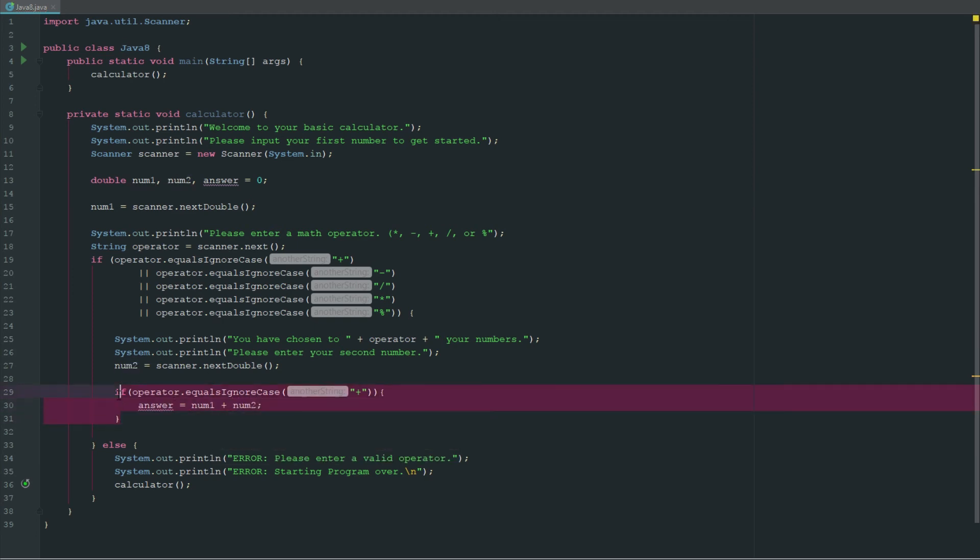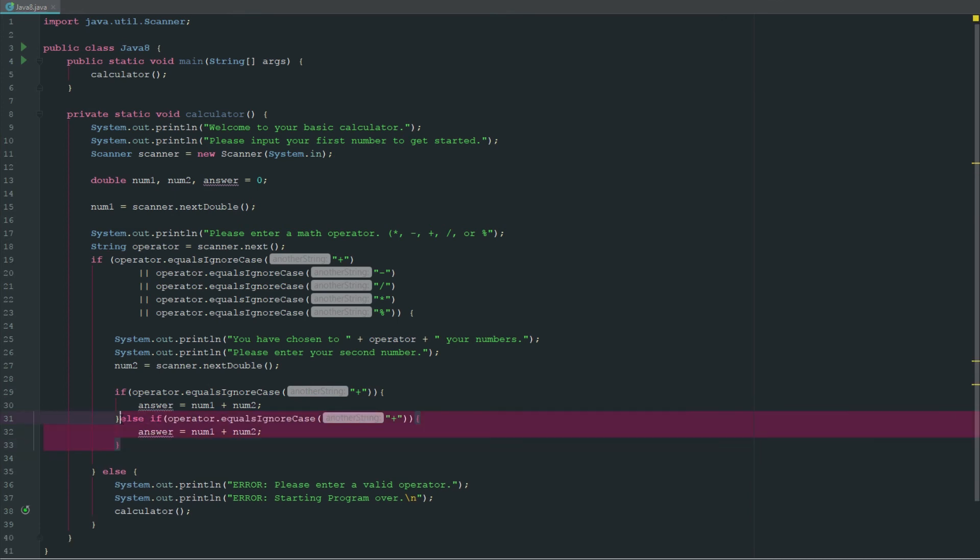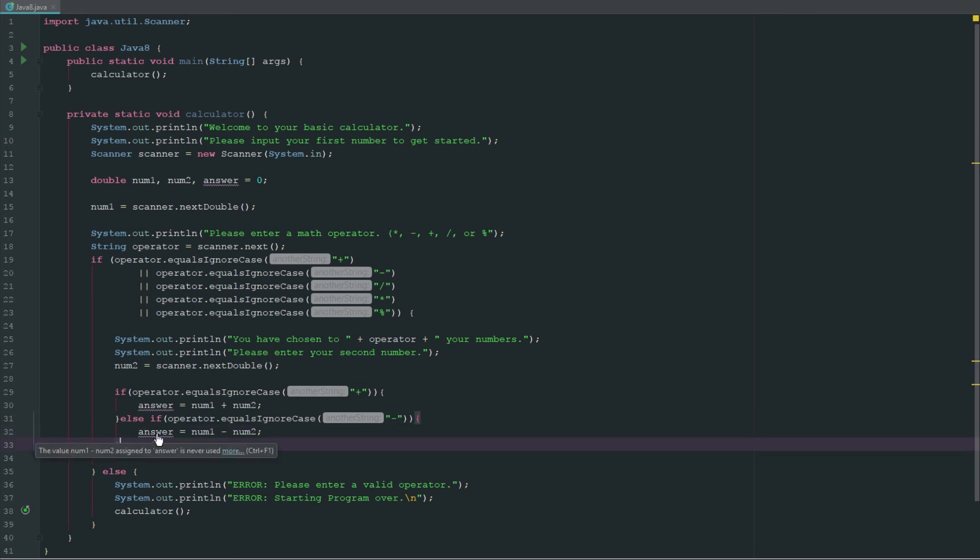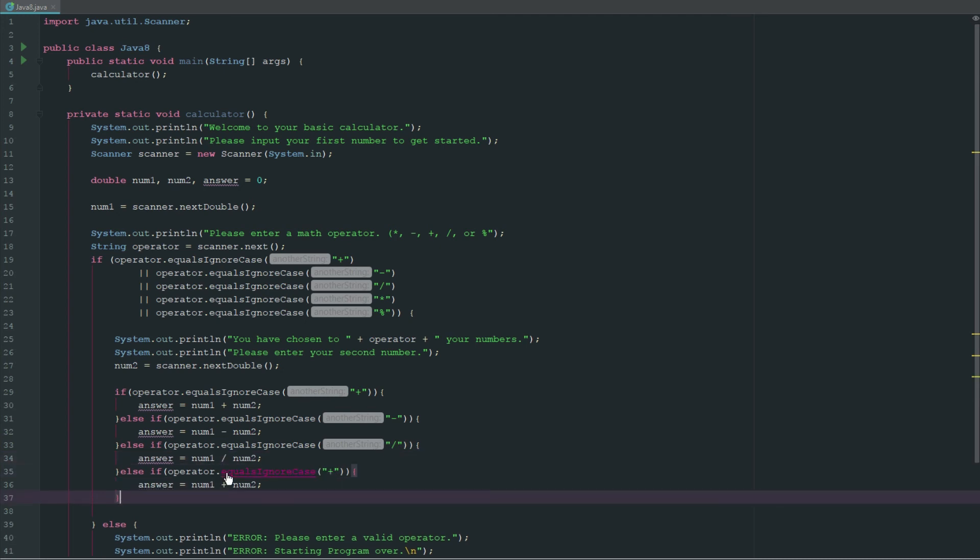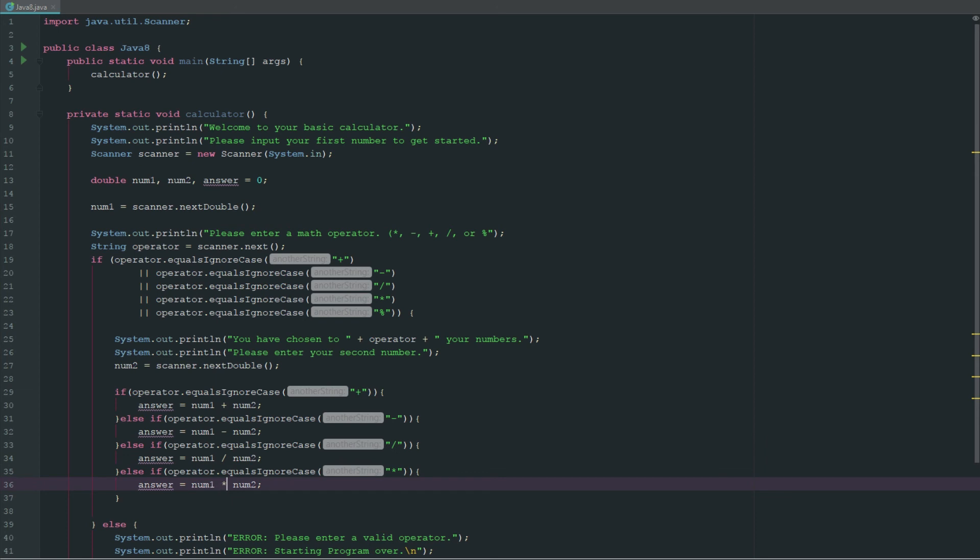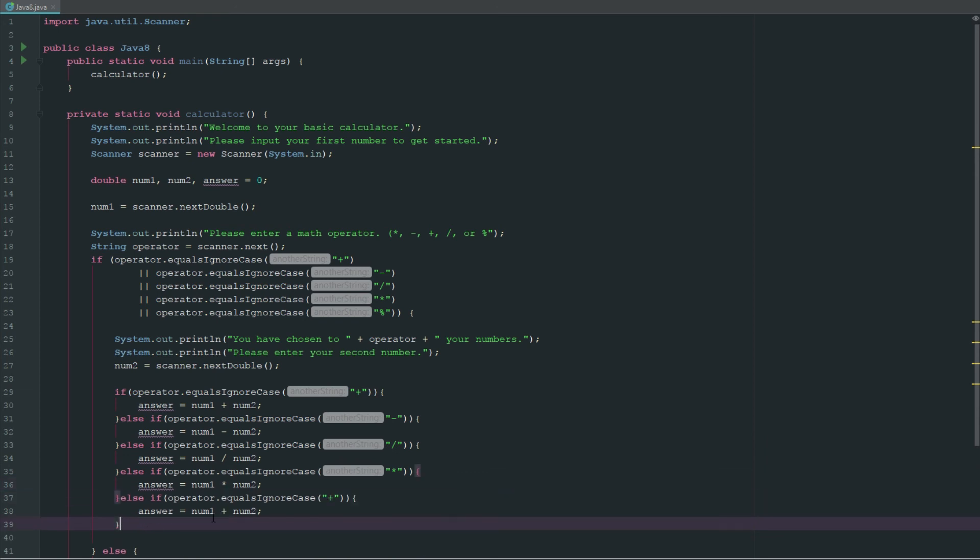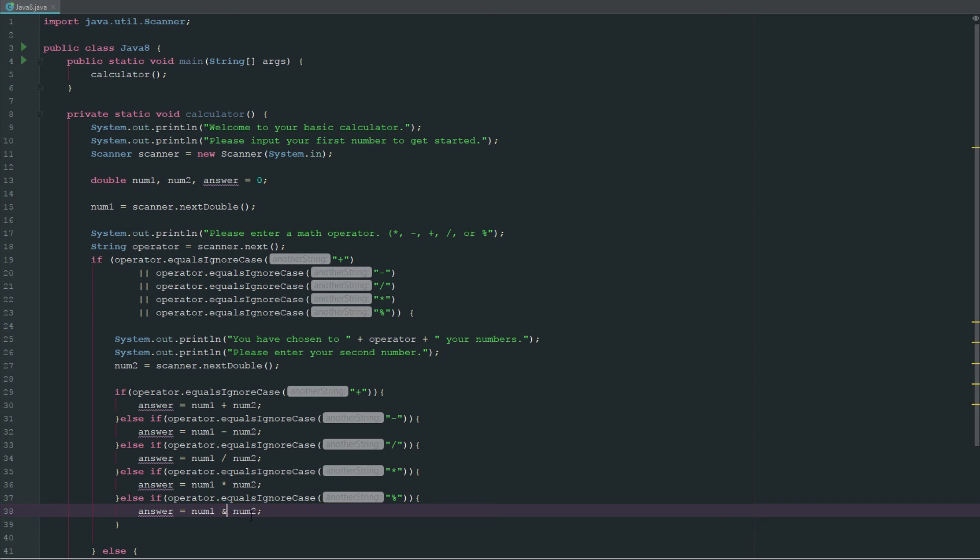Then we're going to copy this, say else if, paste it. We're going to check for each operator: if it's subtract we subtract, if it's divide we divide, if it's multiplication we multiply, and if it's modulus we do modulus.